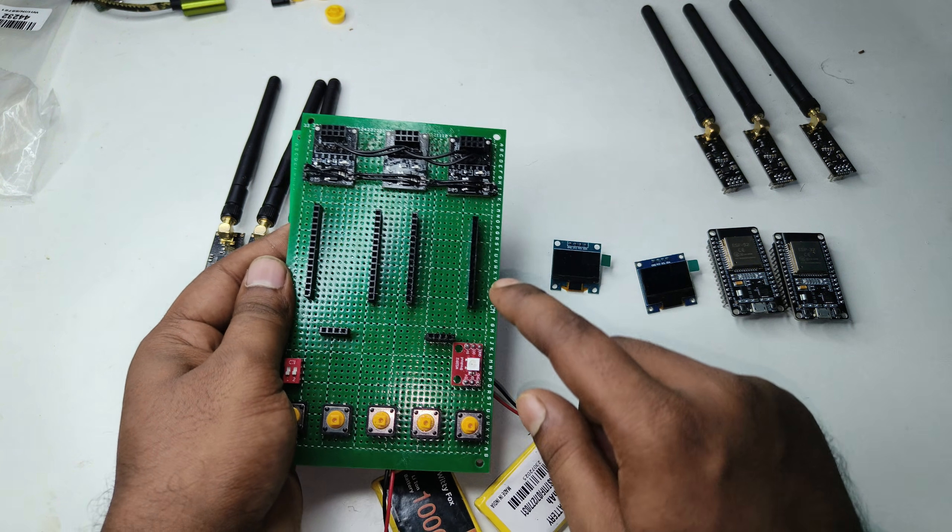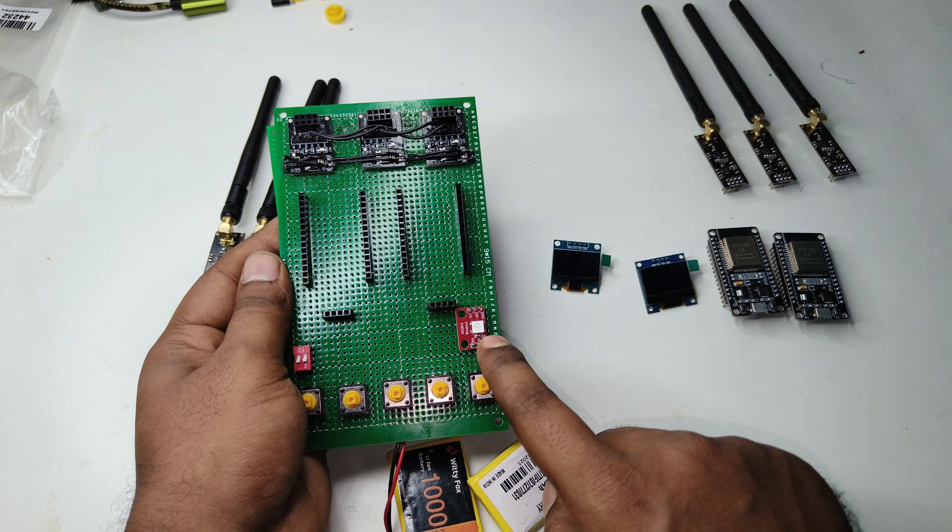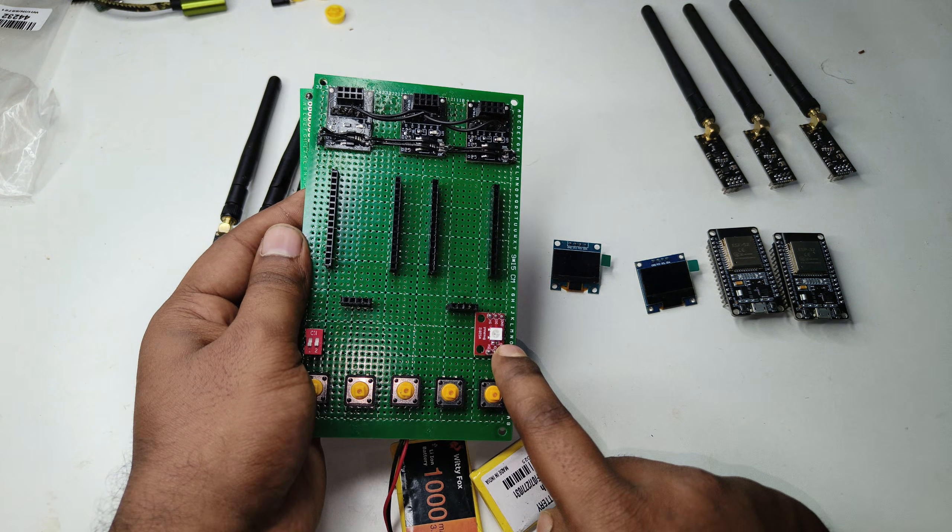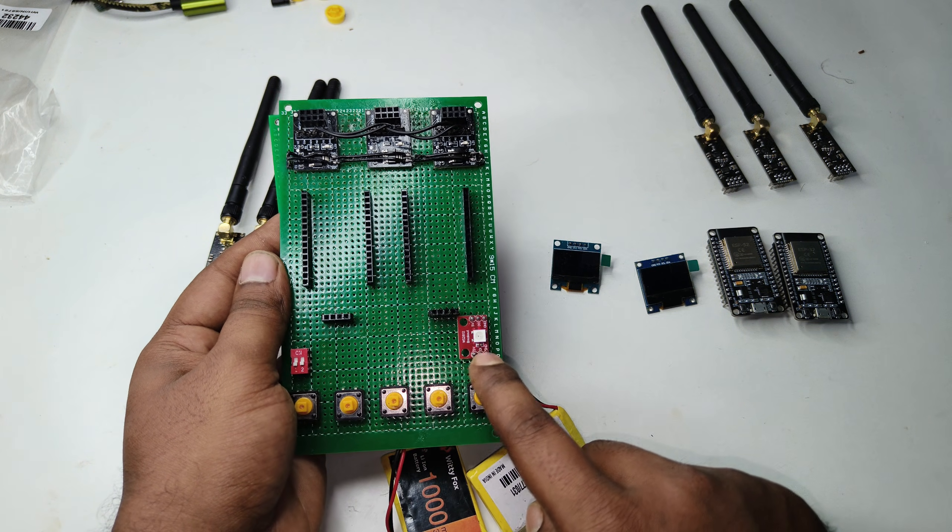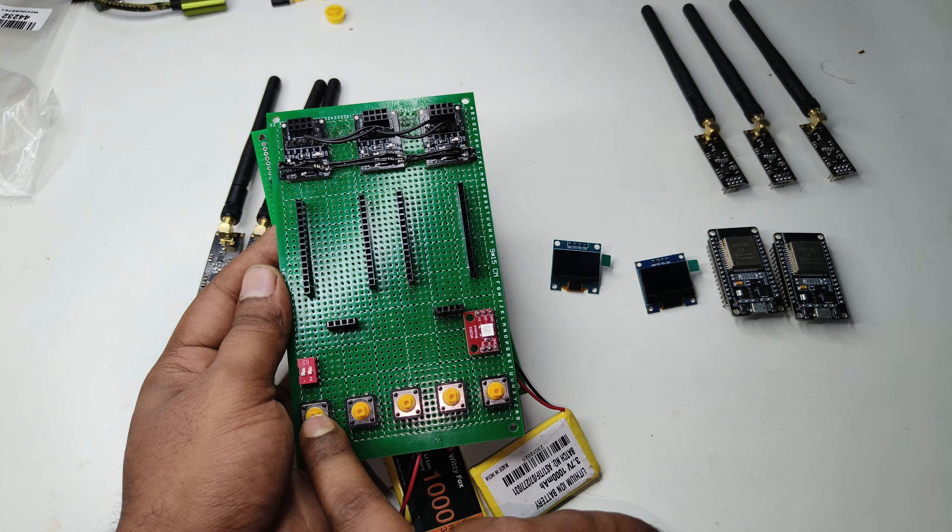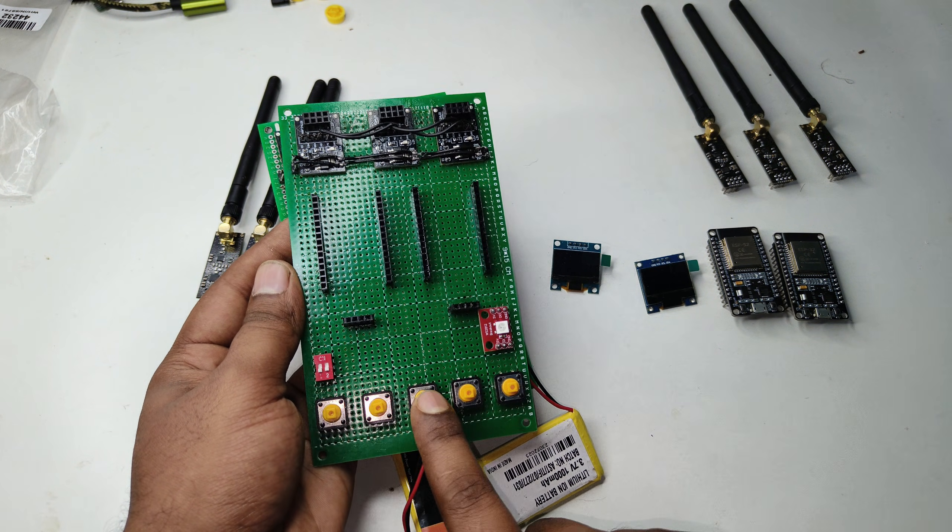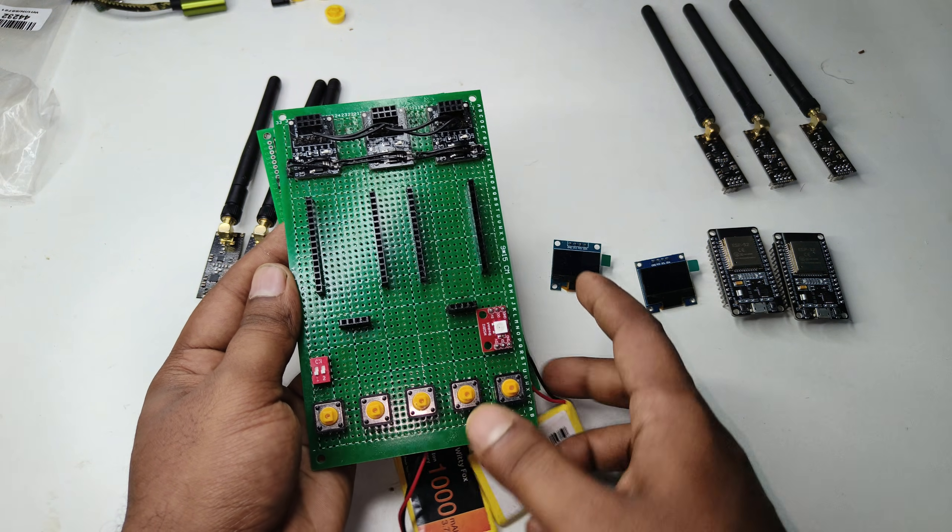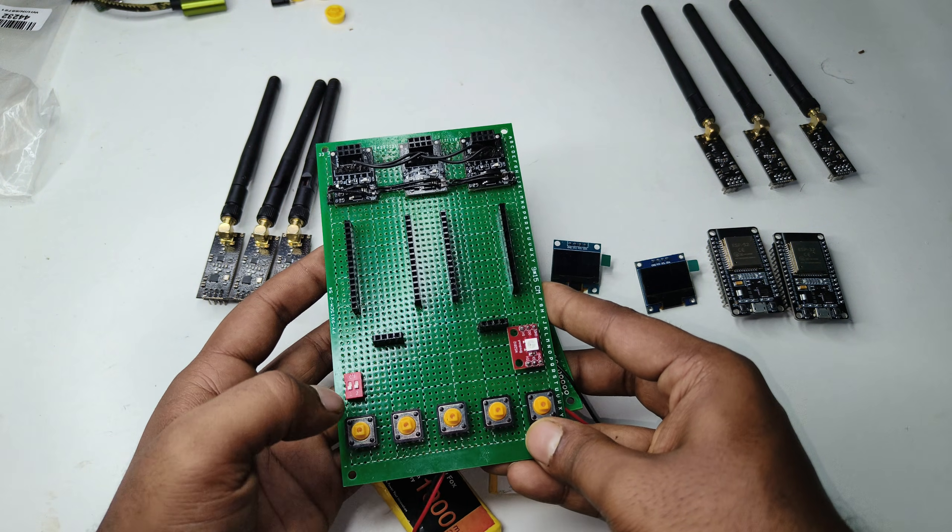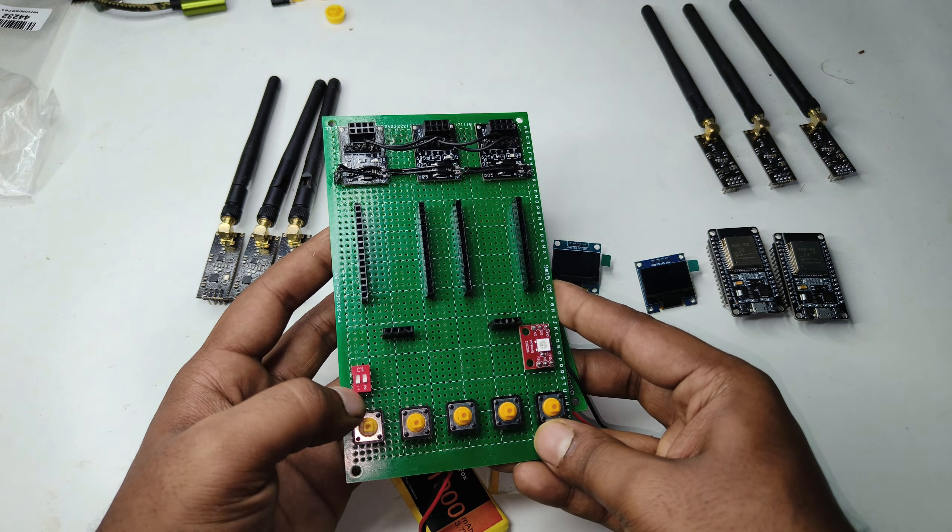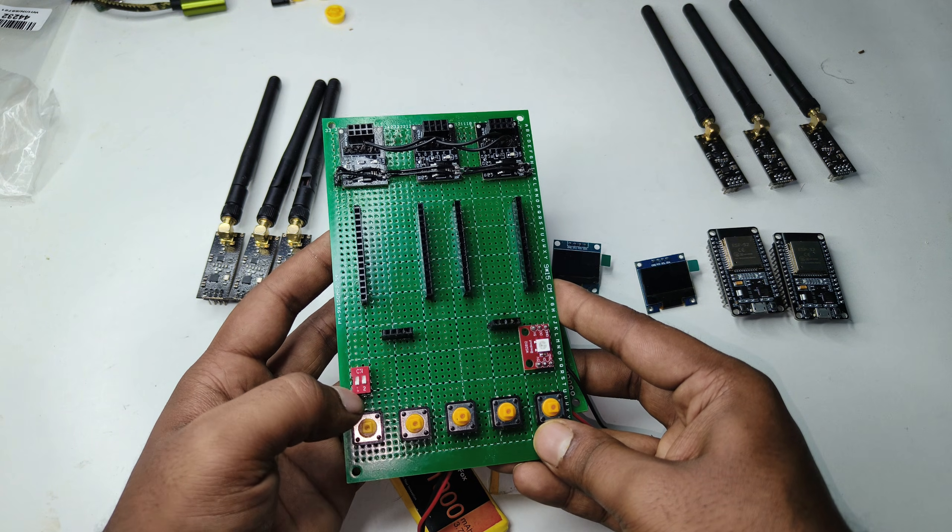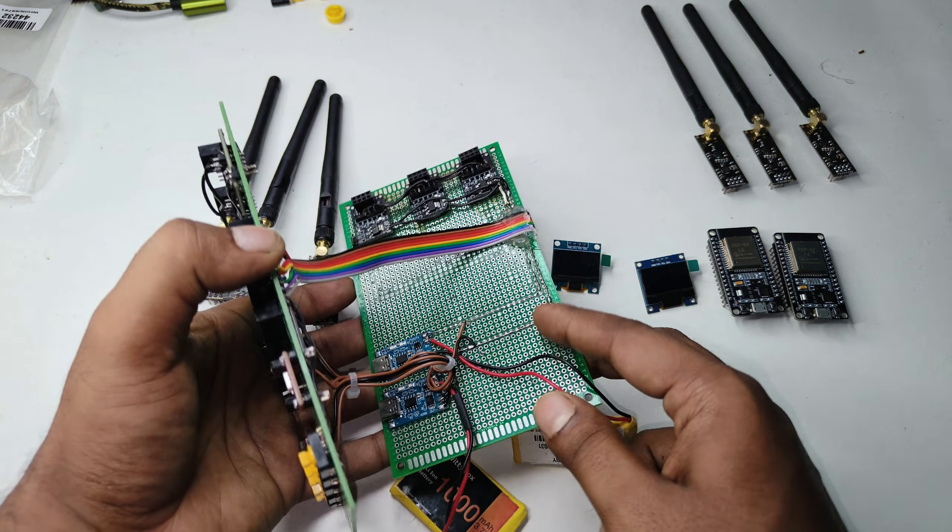This is the indication light. These are the buttons, one for up, down and OK, left and right buttons. And this is the switches for the two ESP32 boards.